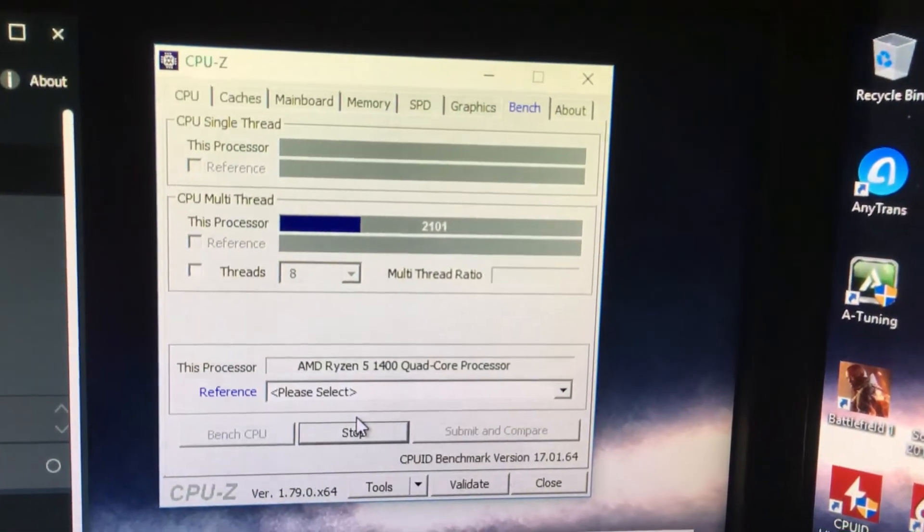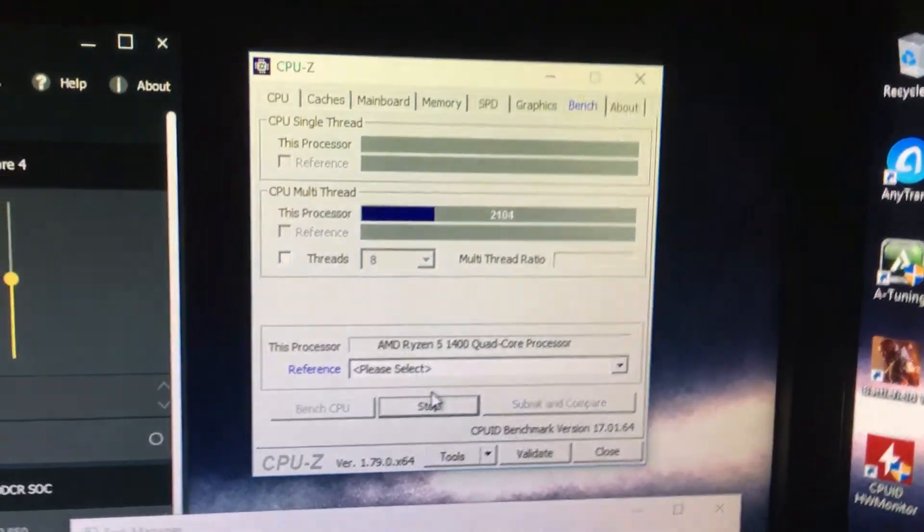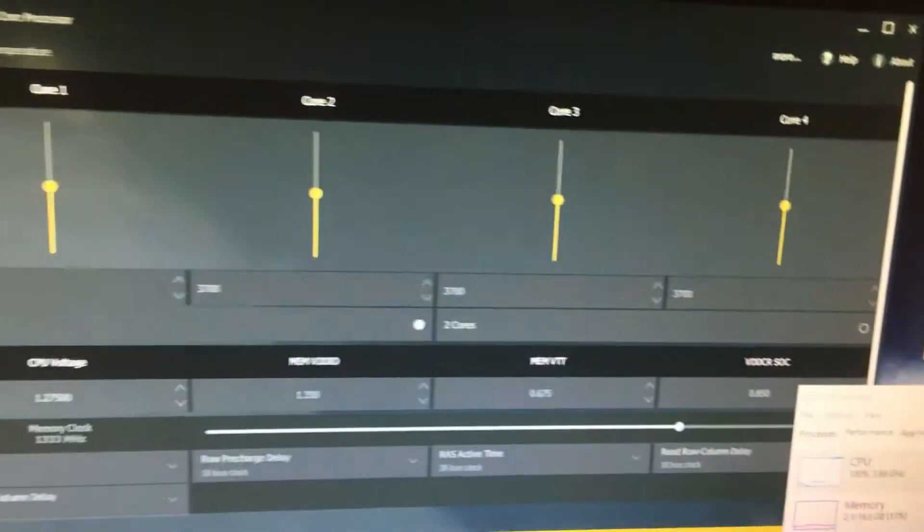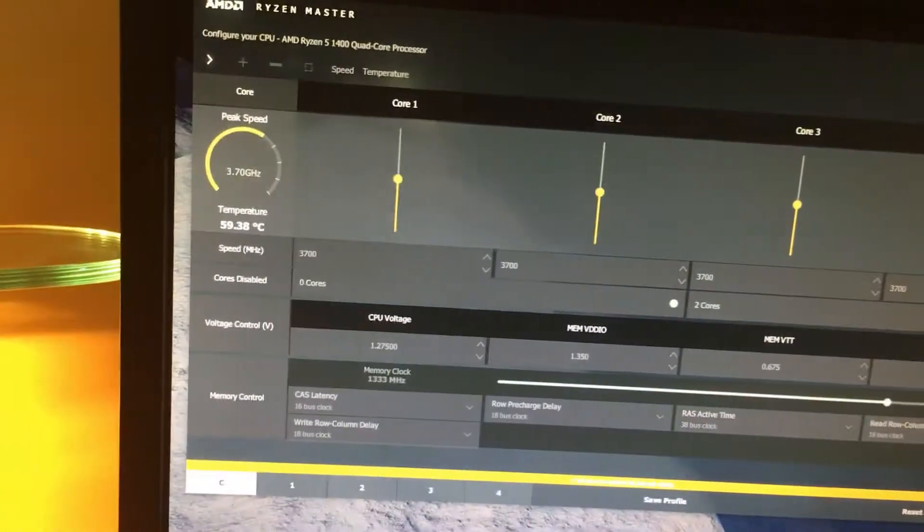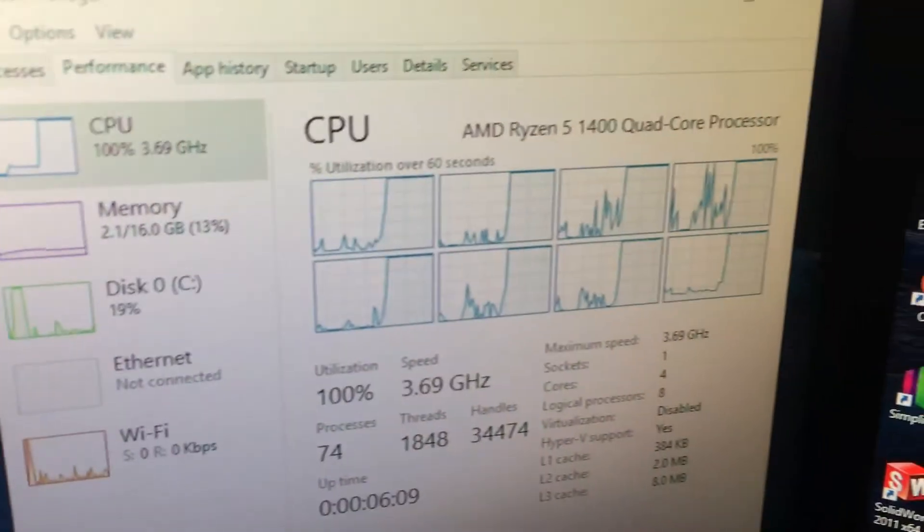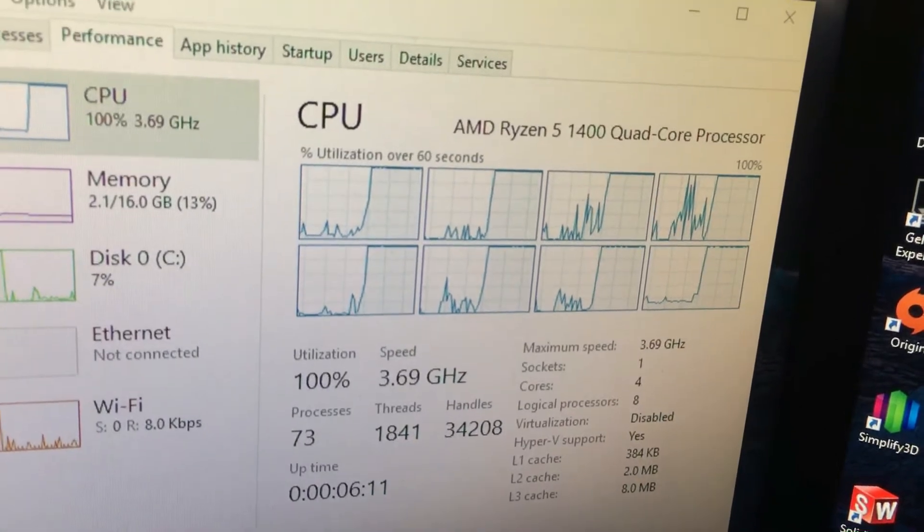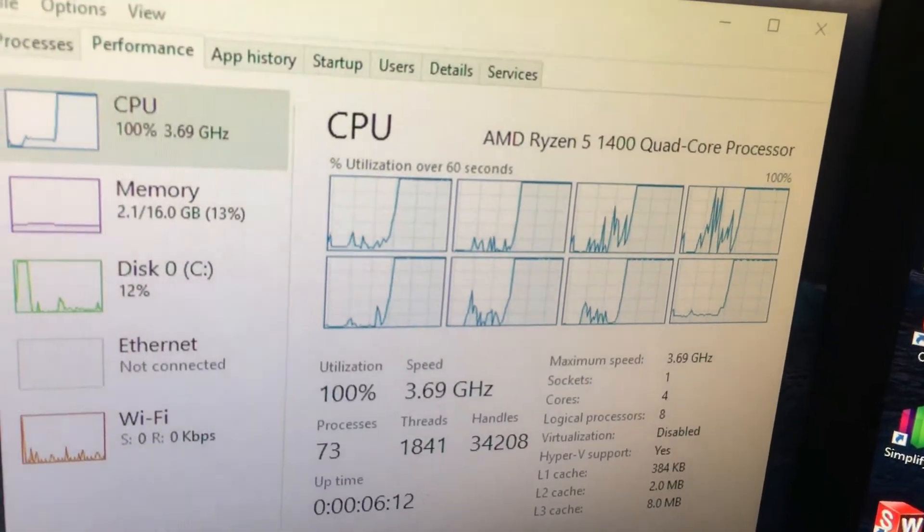Their benchmarks seem to have gotten a little goofy lately, so I don't really put much into it when it comes to actual values, but it is stressing the CPU. You can see 100% on all eight threads.